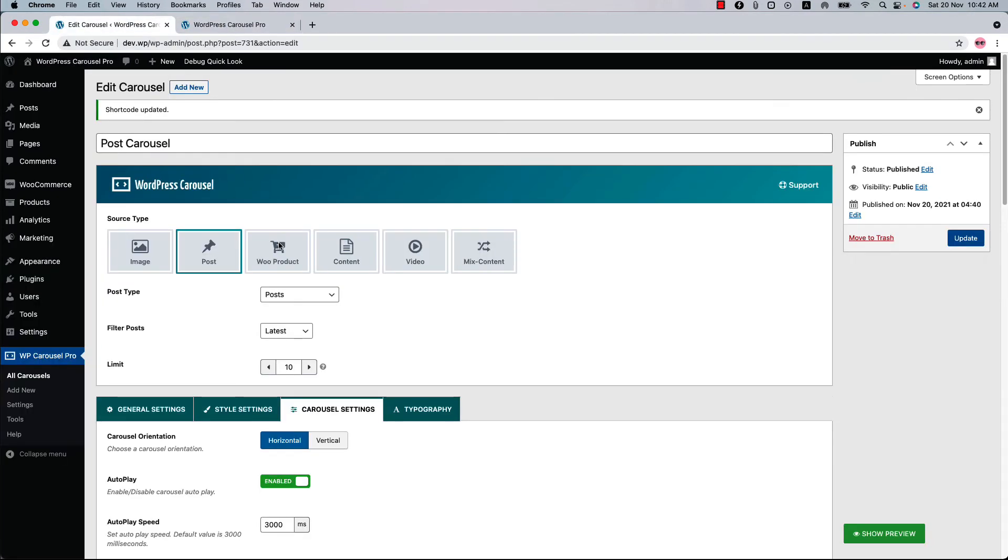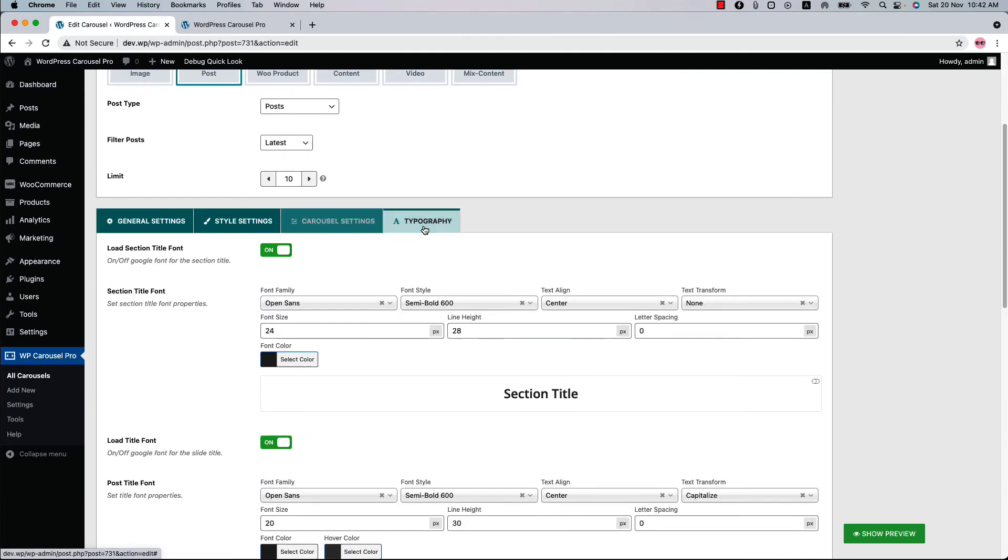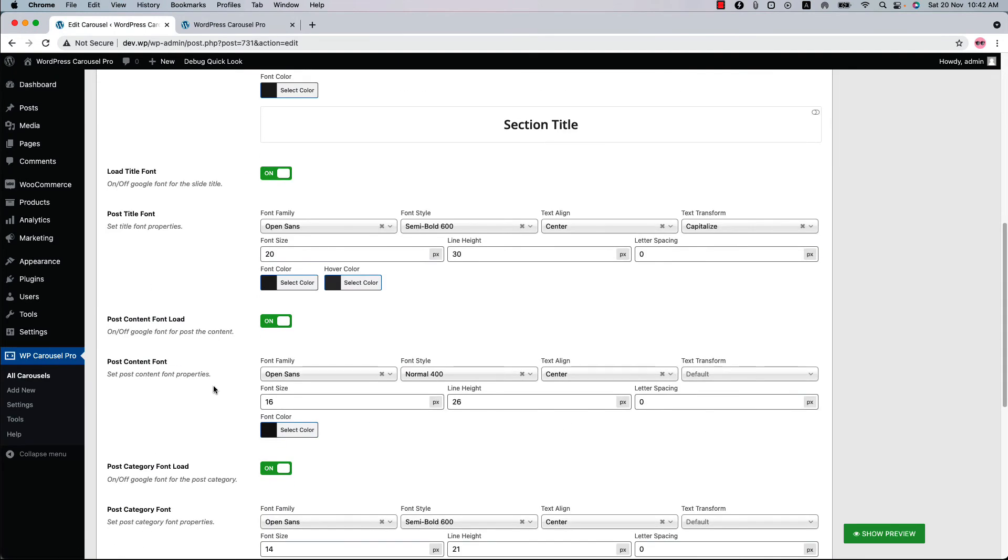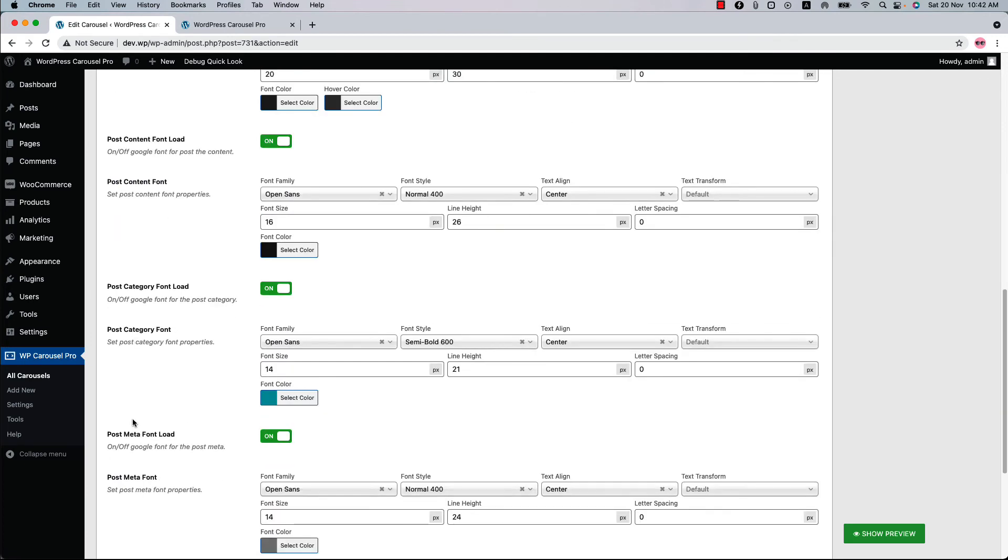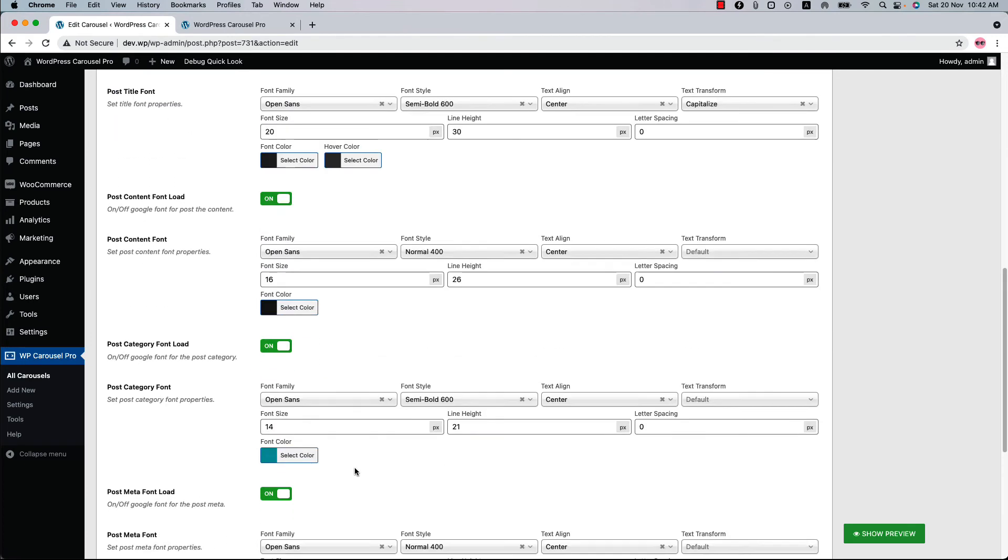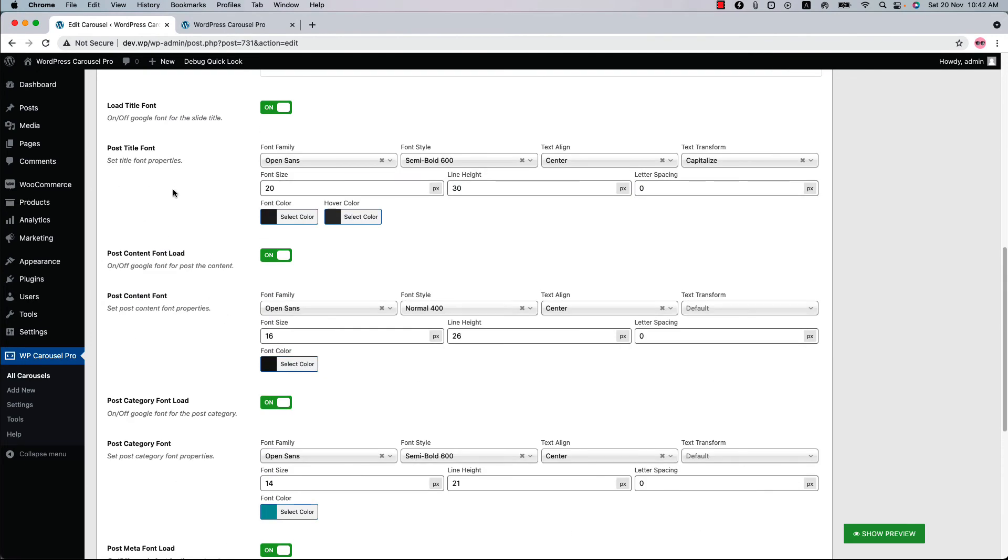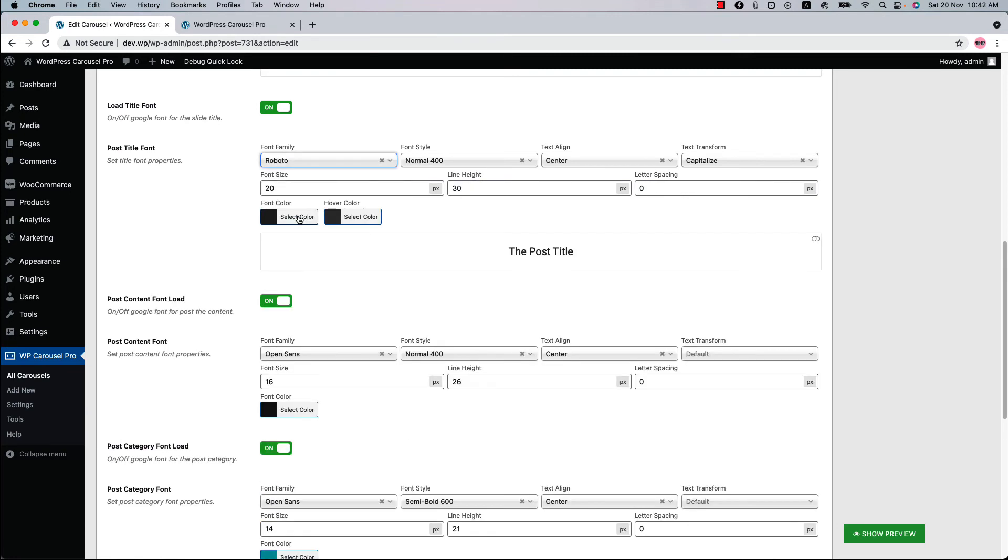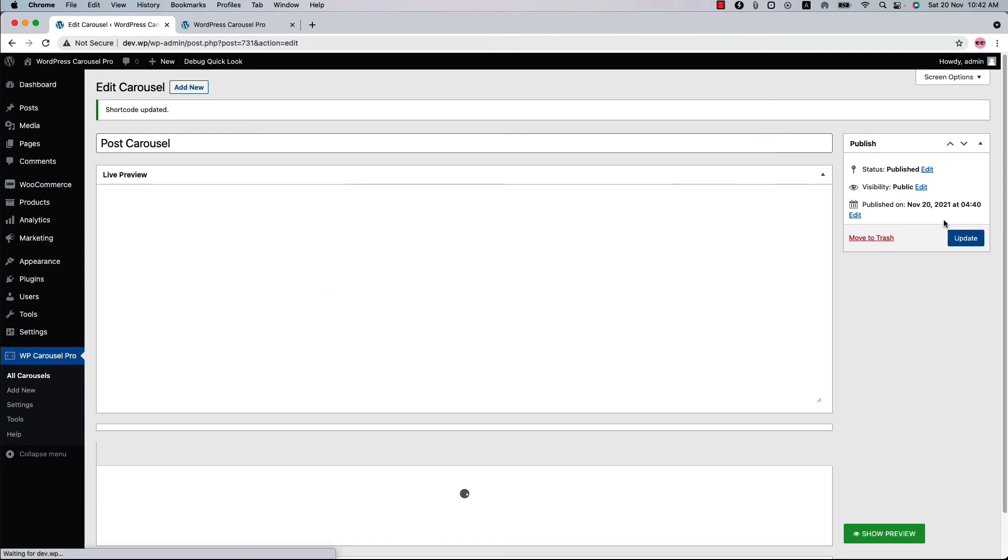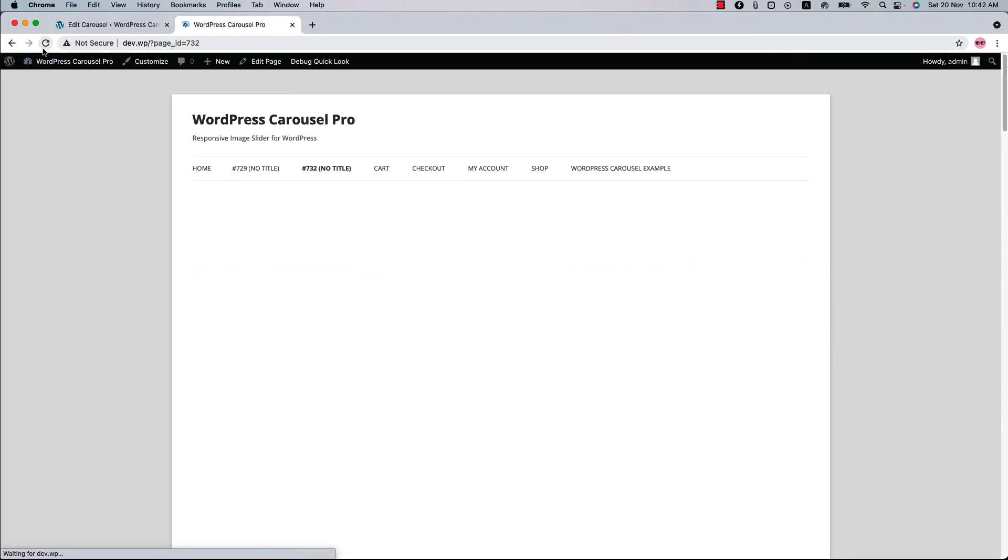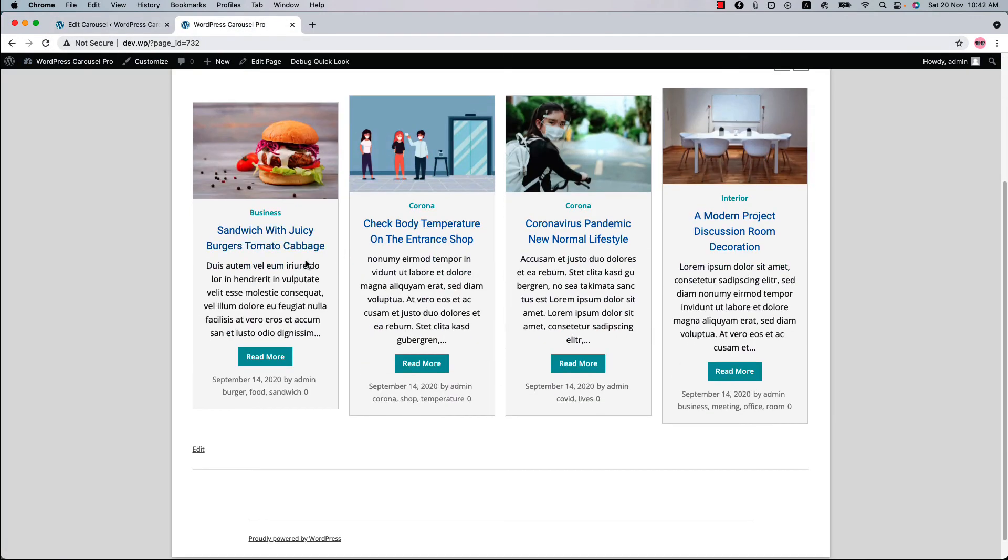You can also change the typography properties from here. You can change the post title font, post content, post category, post meta font information. So if I change the post title font to Roboto and change the font color to this one, update the shortcode, reload the page, you can see the font color and the font family has been changed.